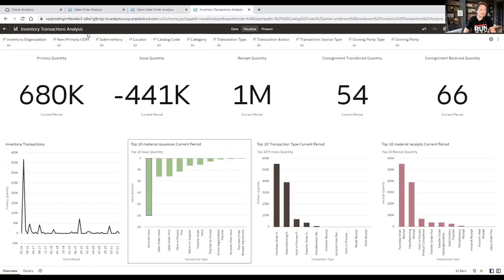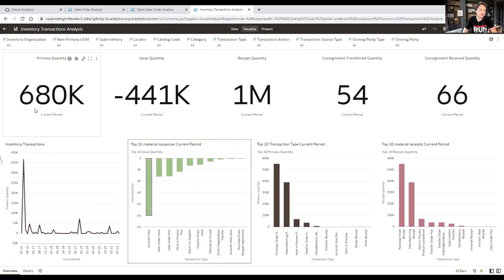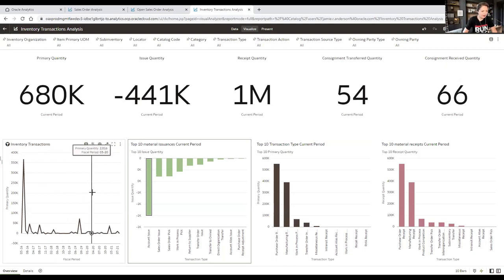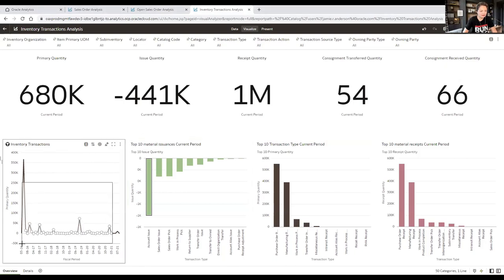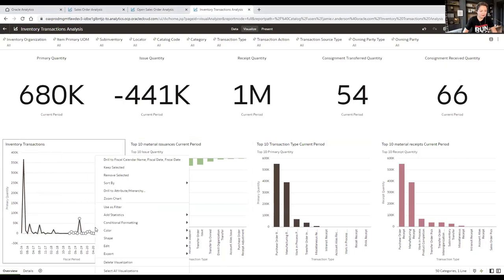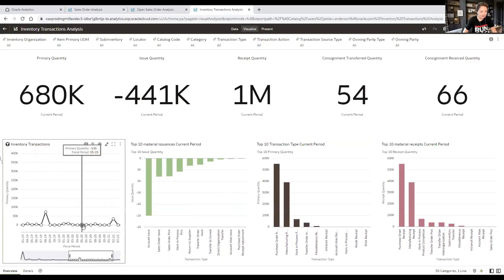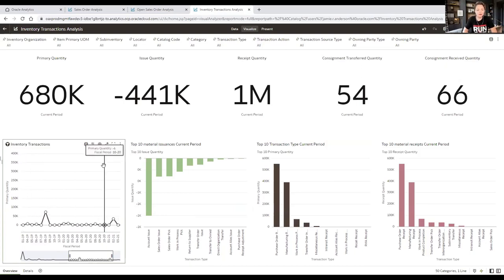A useful OAC feature is the ability to zoom into a chart area by right-clicking and selecting 'Zoom Chart,' allowing you to see details behind specific data points in the graph. That concludes the Fusion SCM demo.